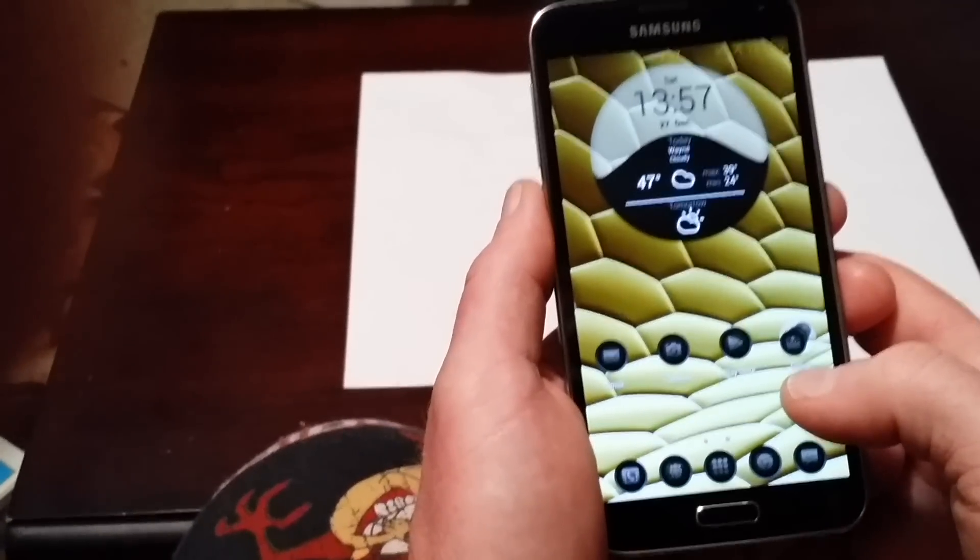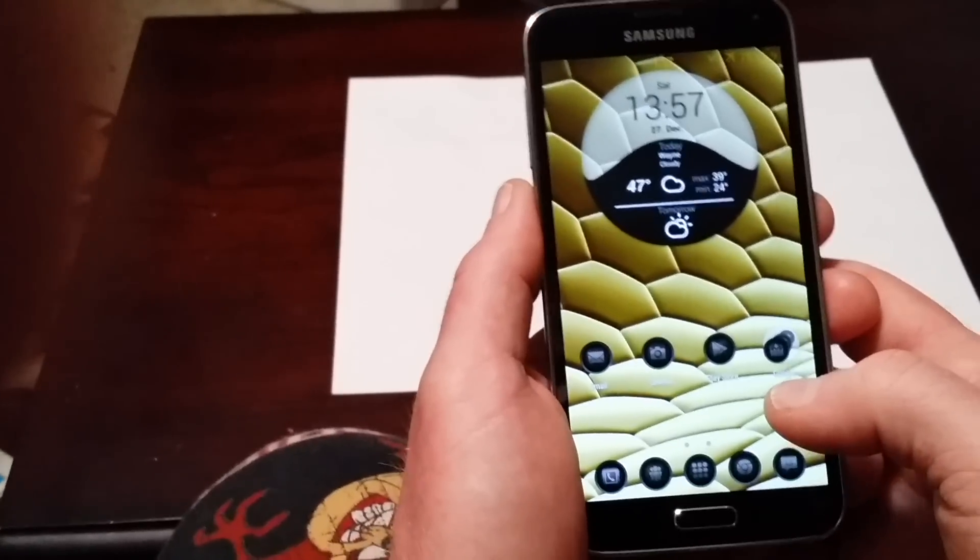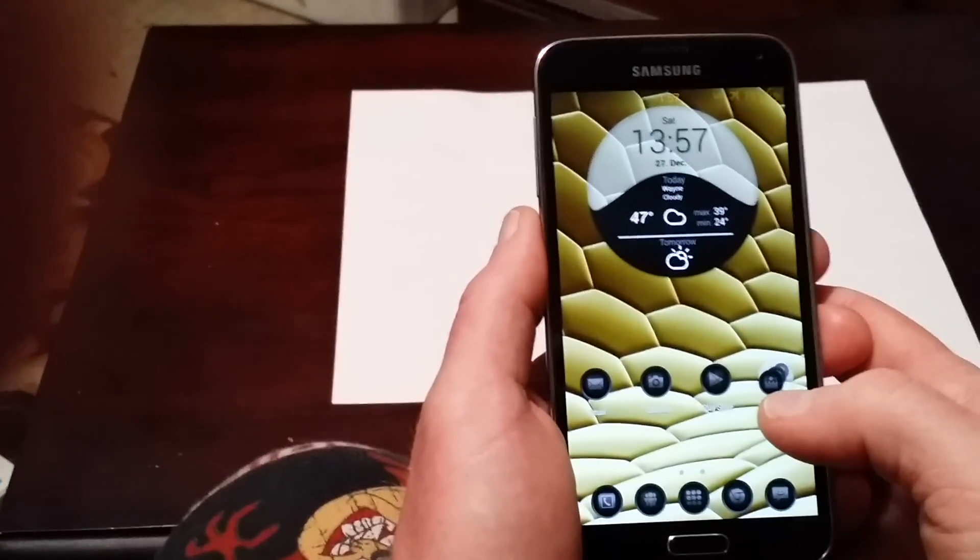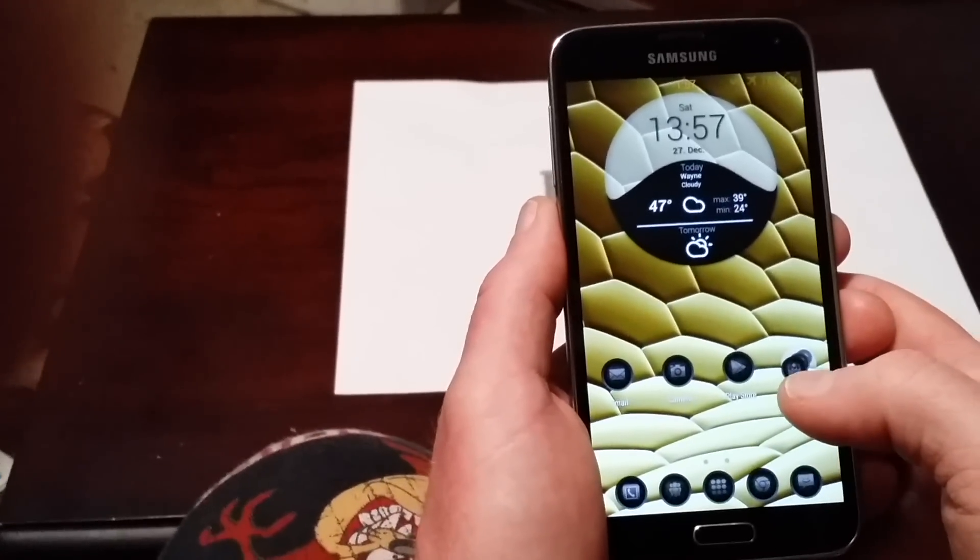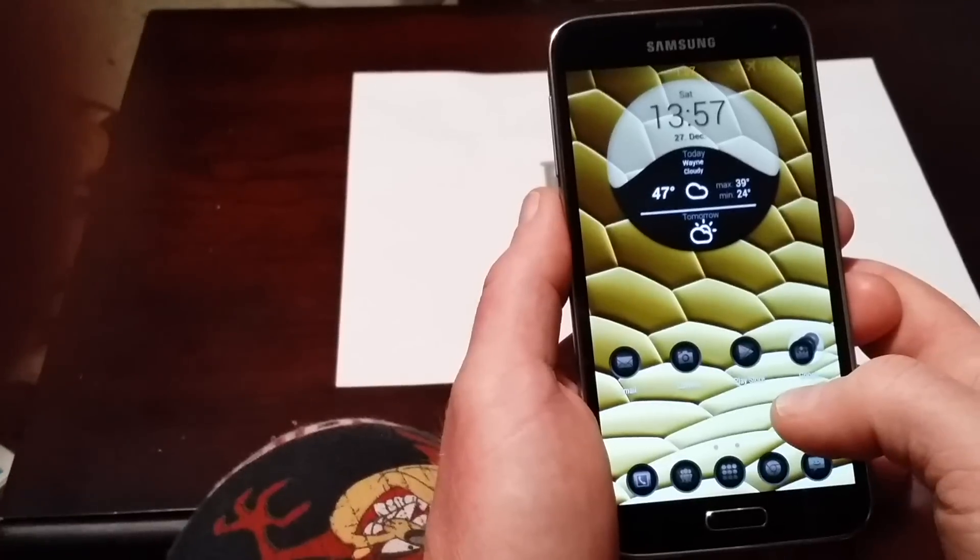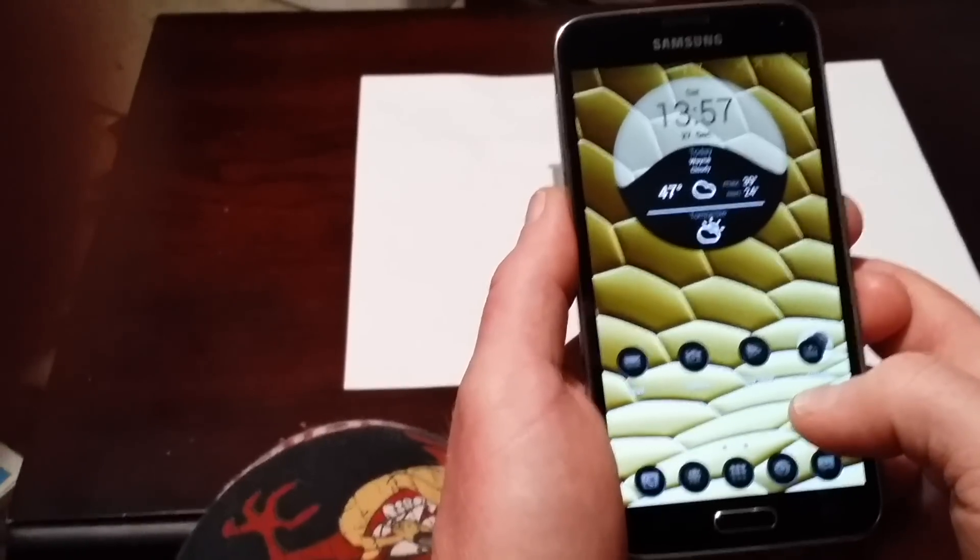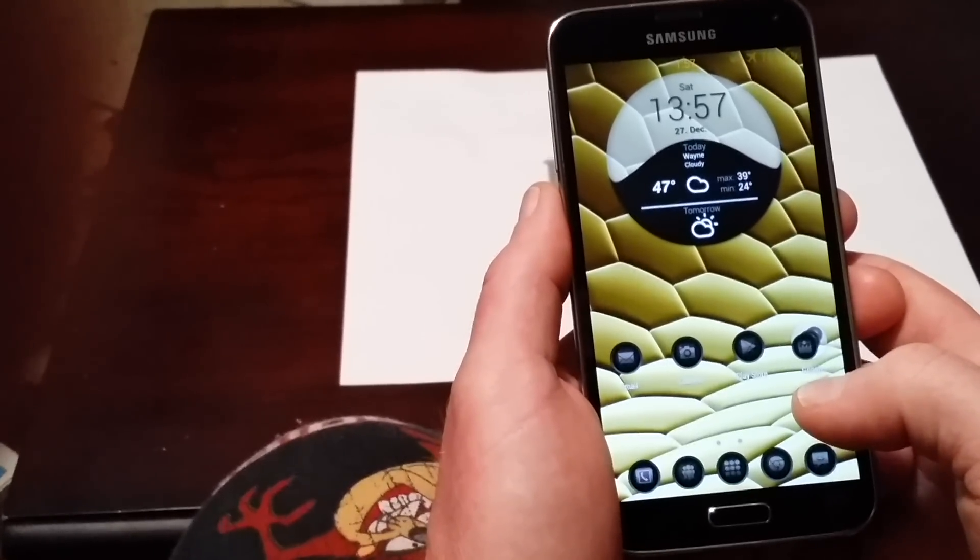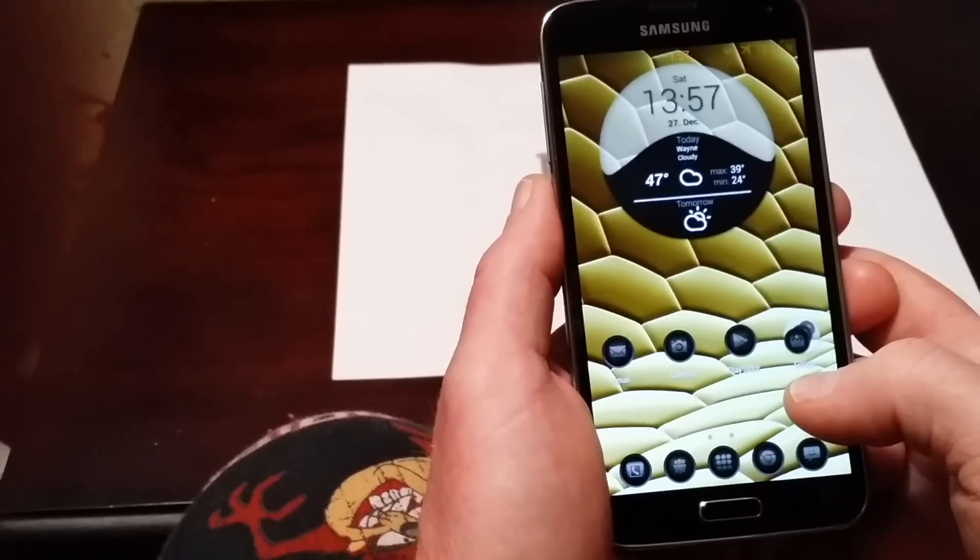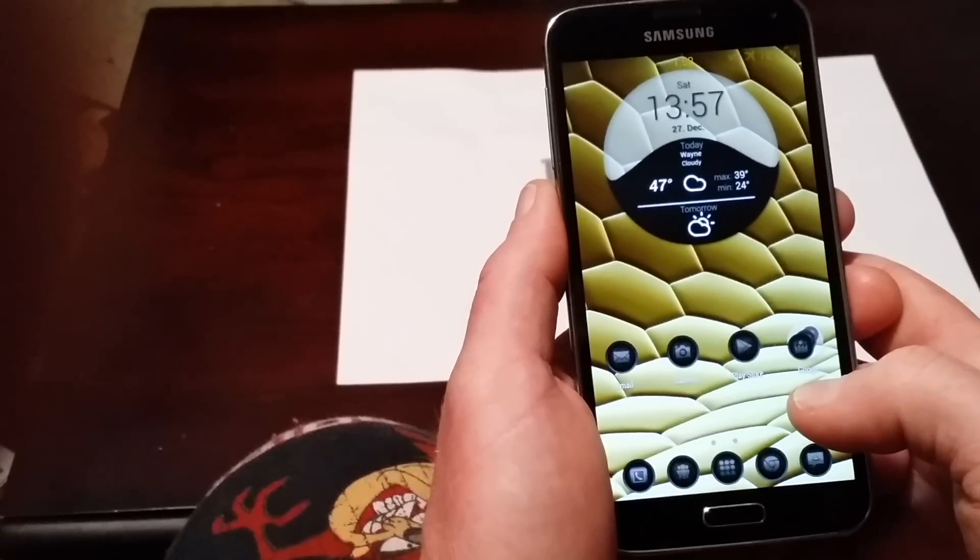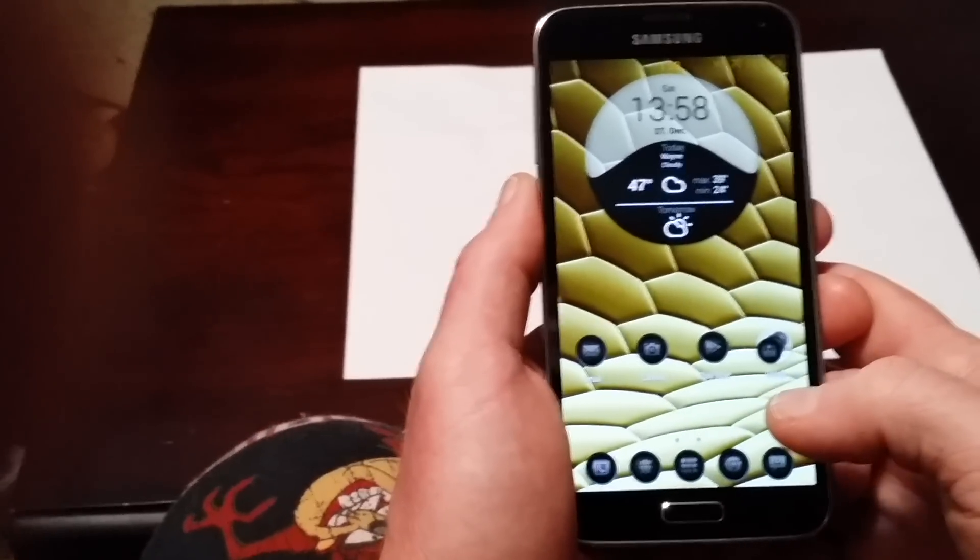It's the most customizable ROM ever, I think, for Note 3 or Galaxy S5. You can't go wrong with this ROM. Give it a try if you've got a Galaxy S5.